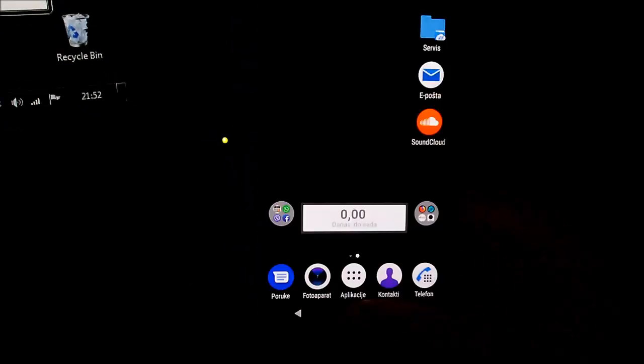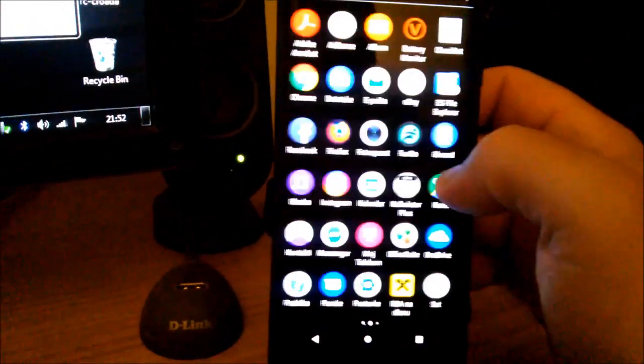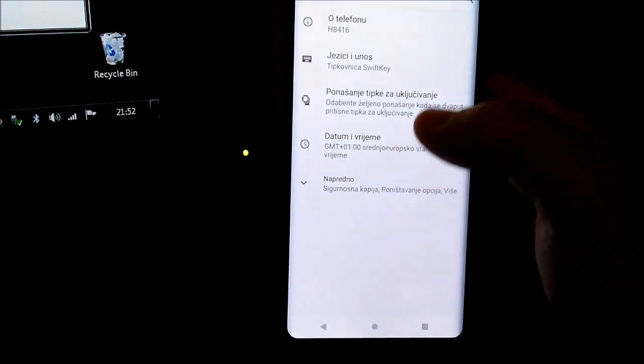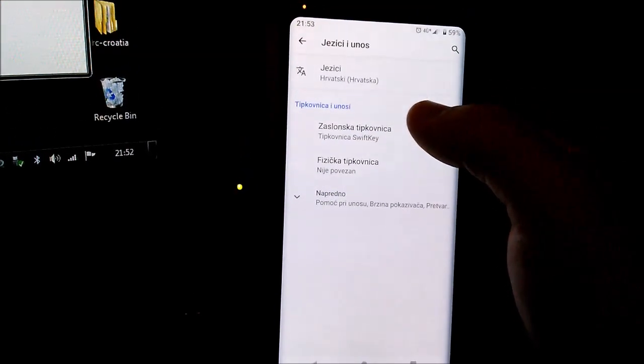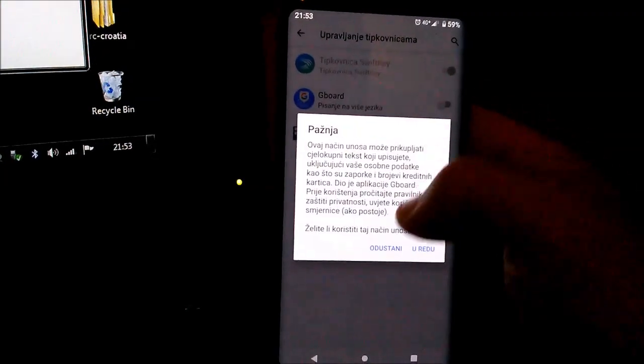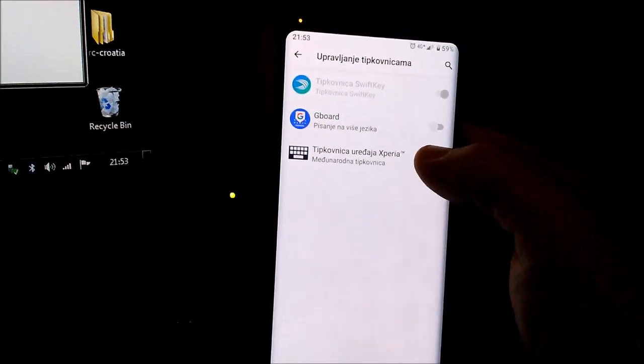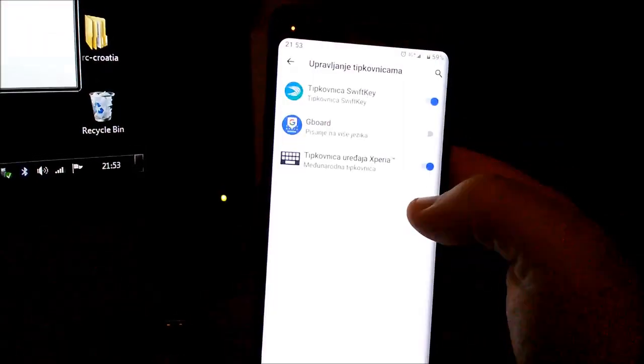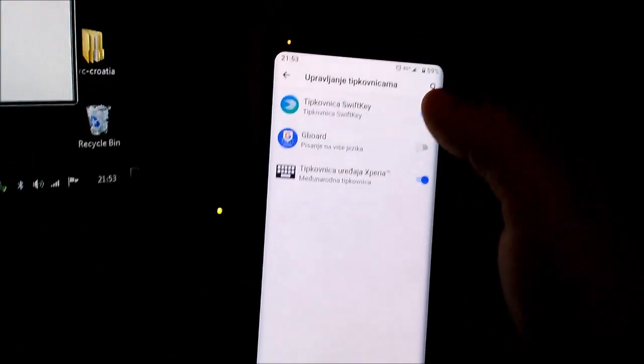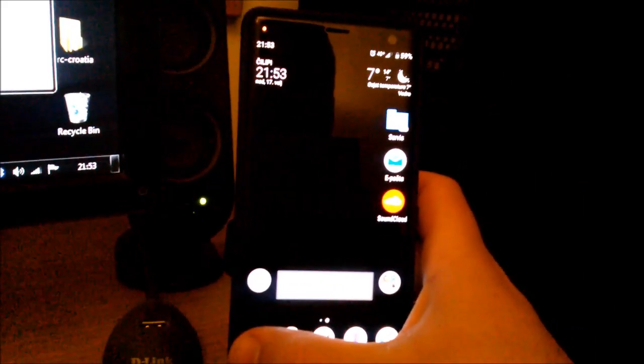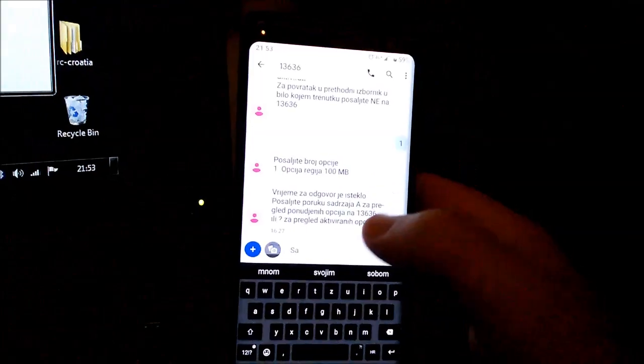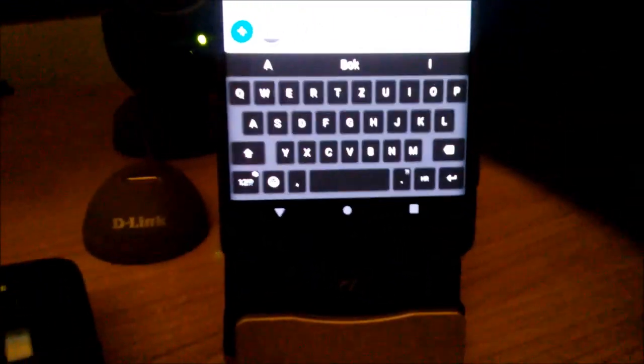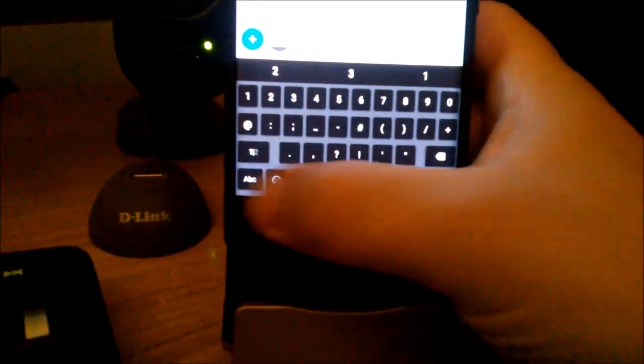After that, you go to your settings, system input, and select Xperia keyboard and deactivate SwiftKey. Now let's try it. You see, standard Xperia keyboard.